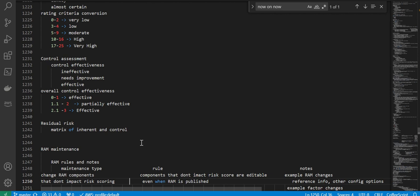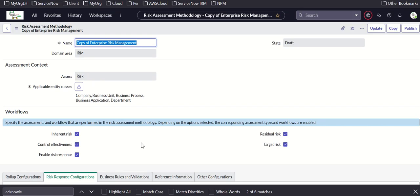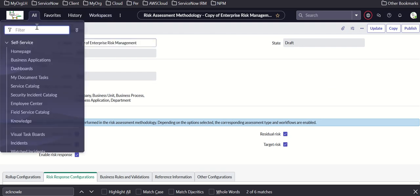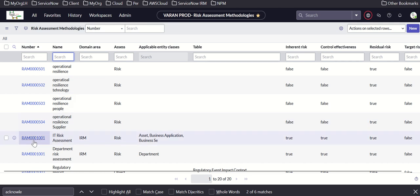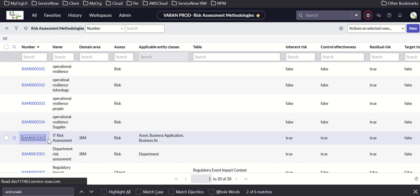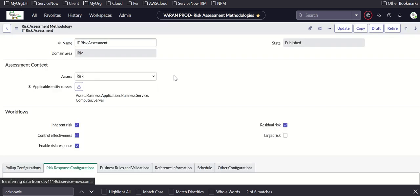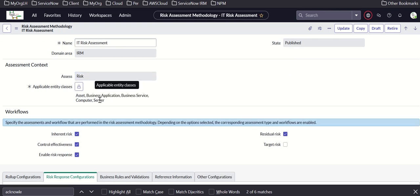Looking at an example IT risk assessment methodology — record 1001, the first record. Risk applies to objects: asset, business application, business service, computer, and server.